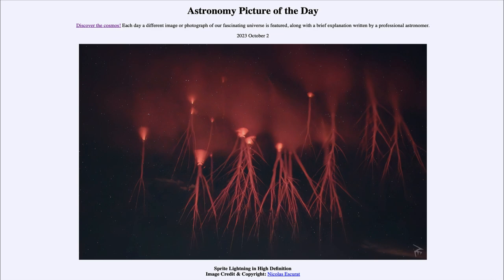While red sprite lightning is associated with thunderstorms, it occurs much, much higher up in the atmosphere. Ordinary lightning occurs between clouds and clouds, or between the clouds and the ground, and may only be a few miles above Earth's surface. Instead, this can be much higher — up to 50 or 60 miles up in the sky — and occurs around the time of a thunderstorm.